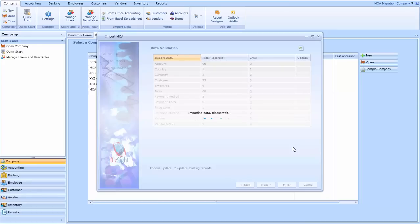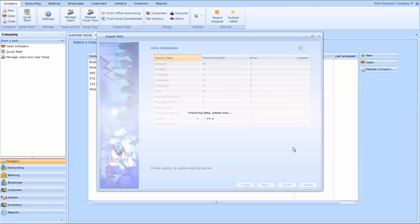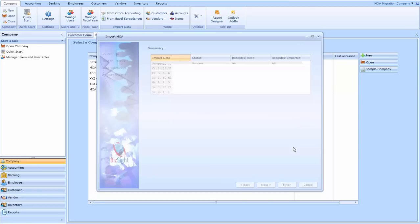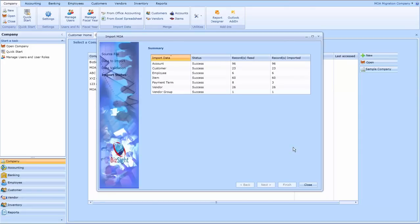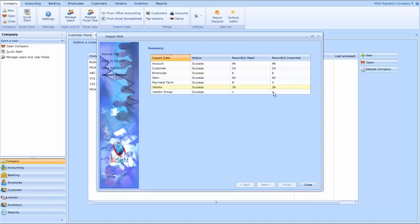This will take a few seconds, few minutes here. You can do this in multiple passes. You can bring in your master files first, then you can bring in your invoices as well as bills. Here it tells you that so many records have been imported.